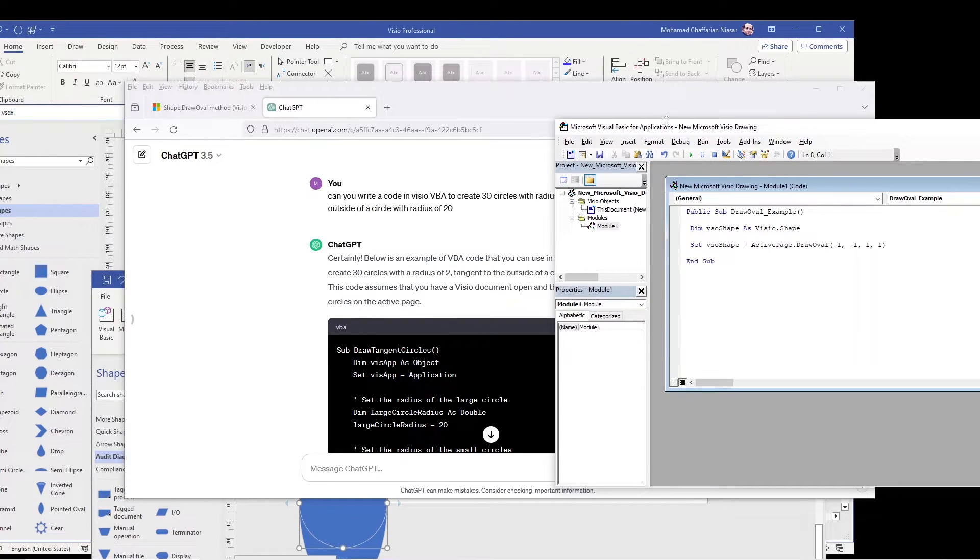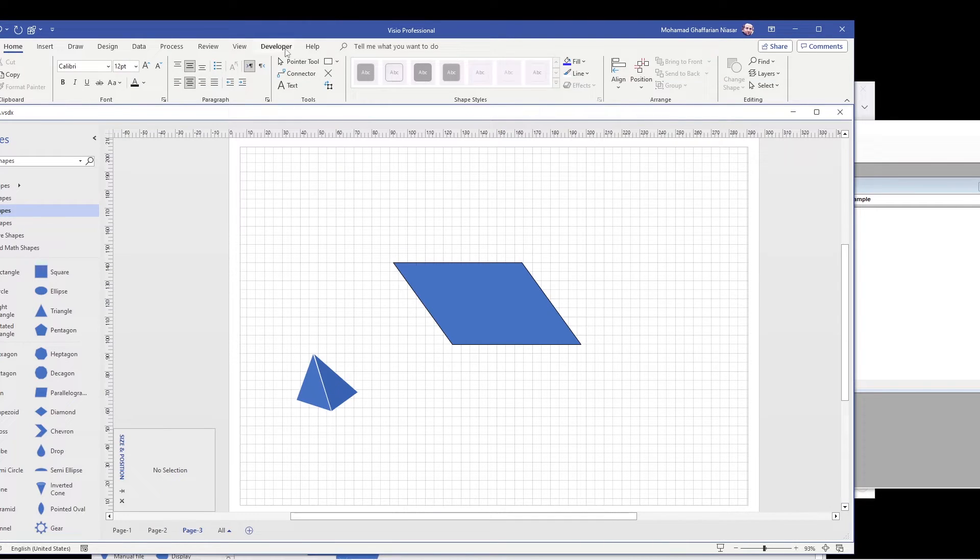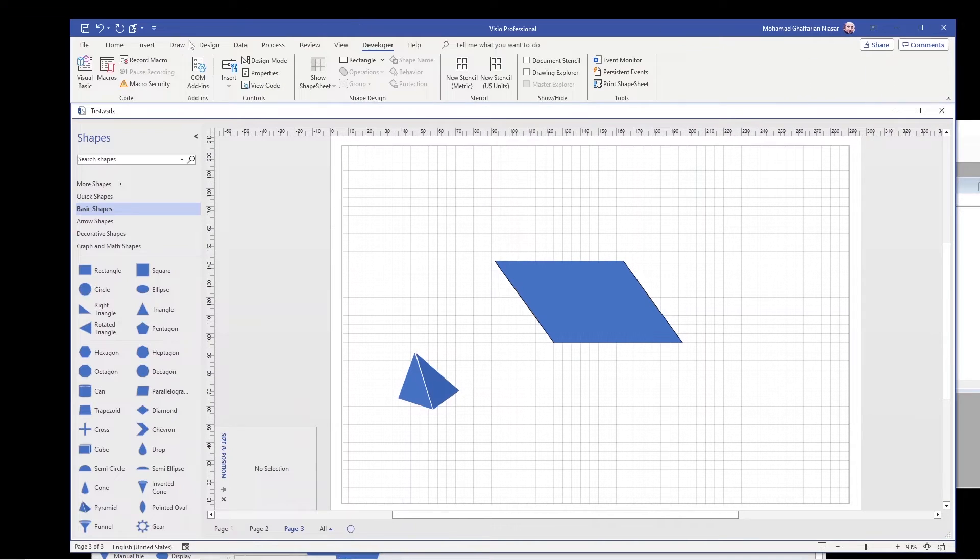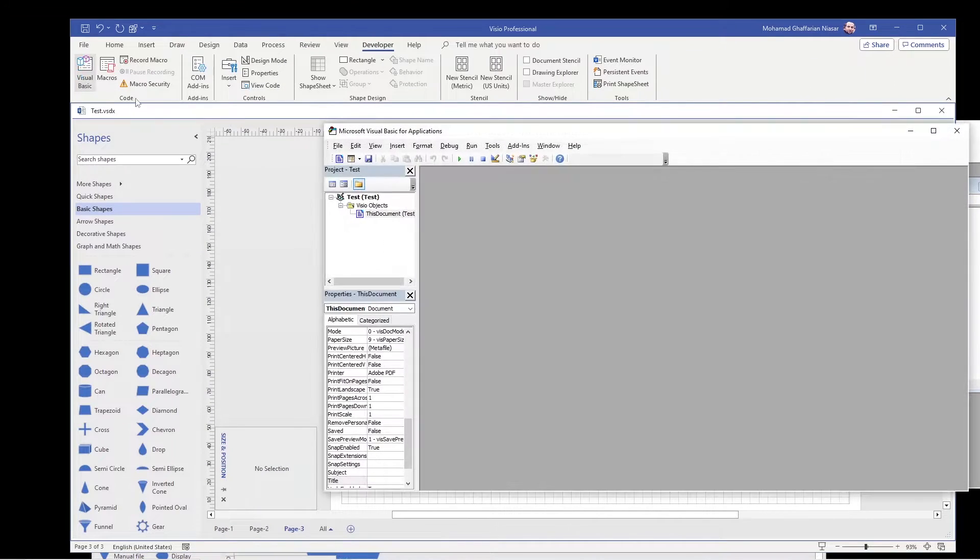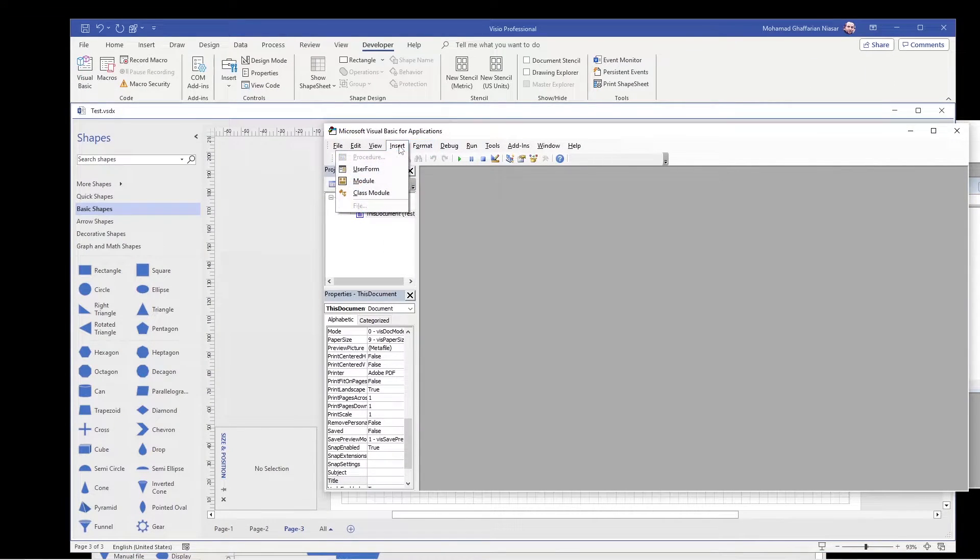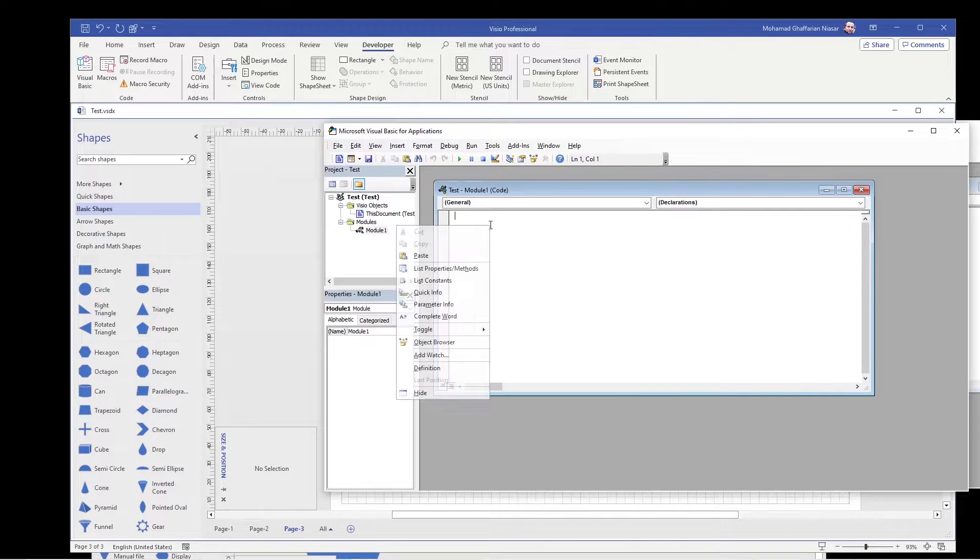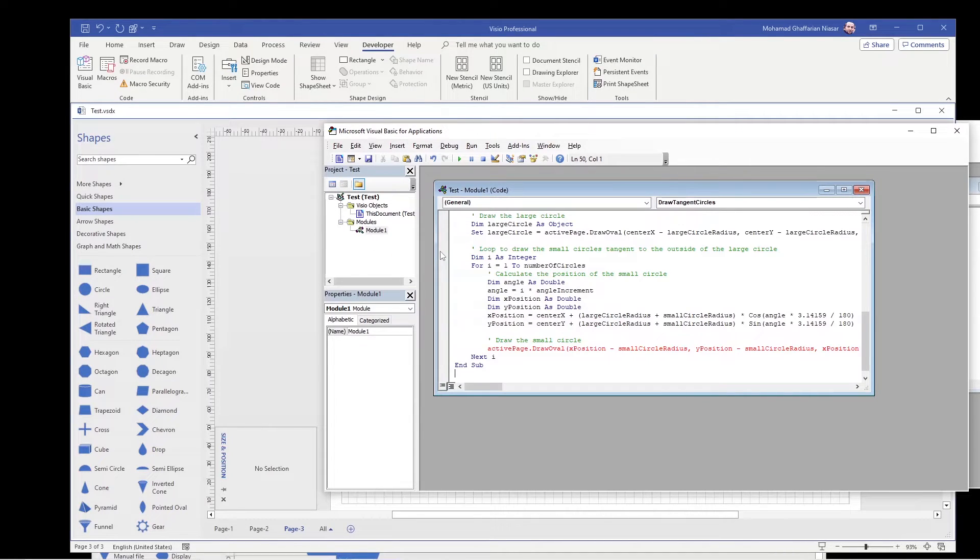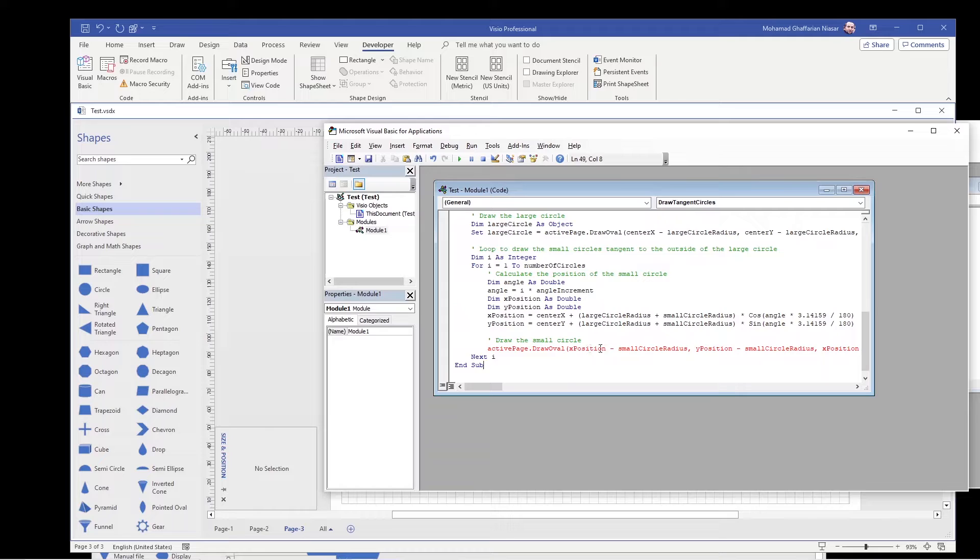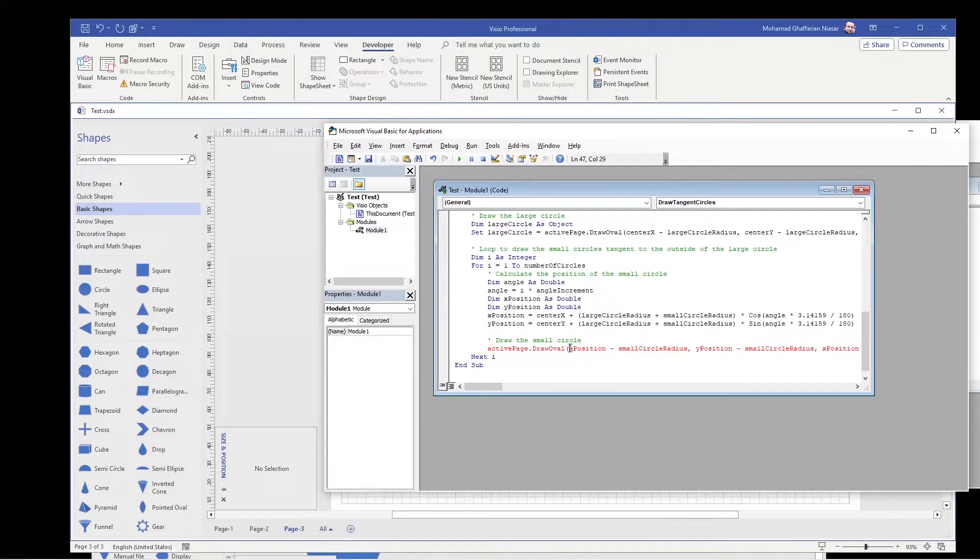And again, you come to this developer, Visual Basic, and then insert module. So you can paste it here. You notice that this one has an error. Now I know the error.